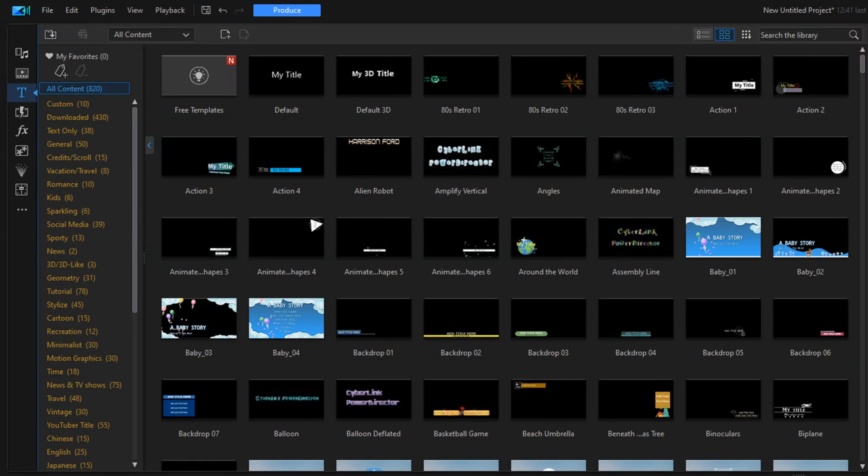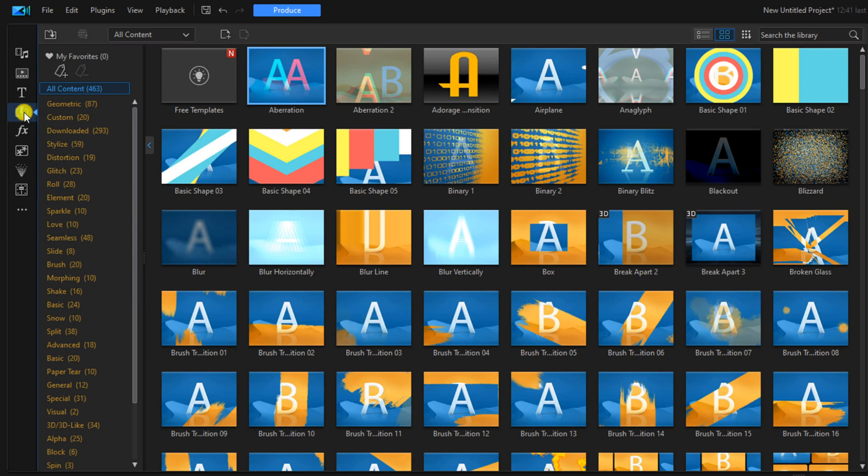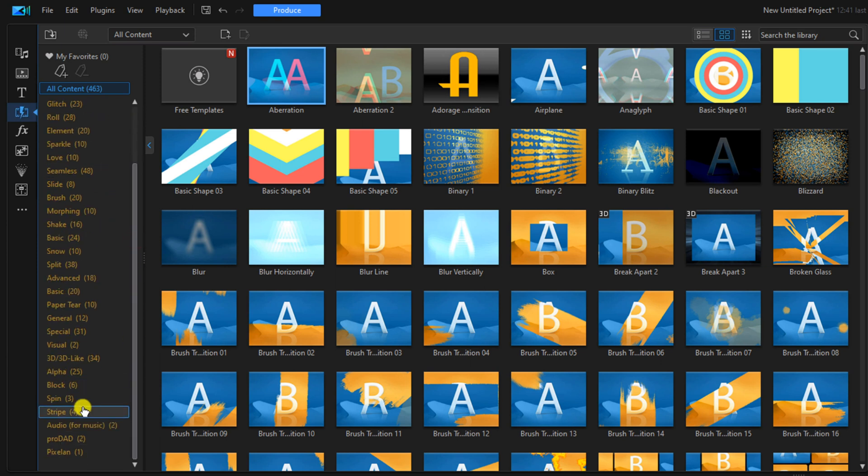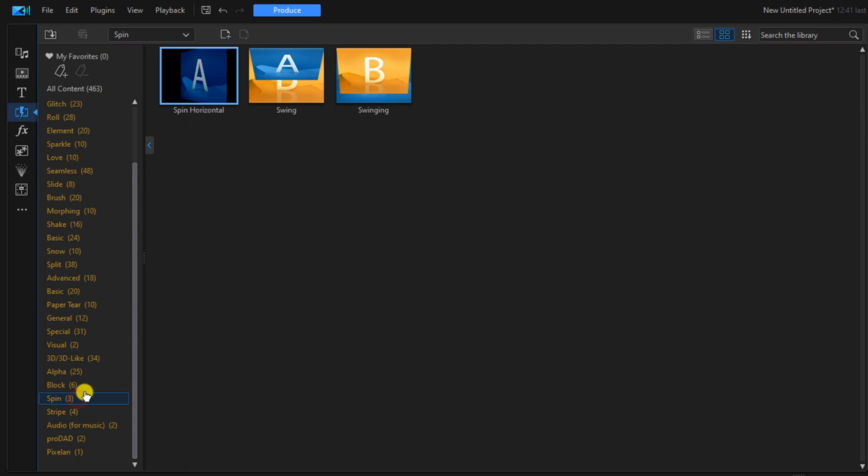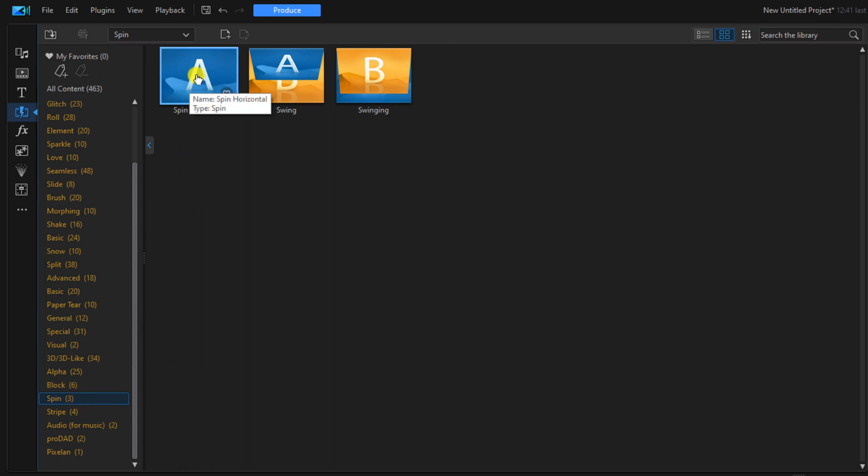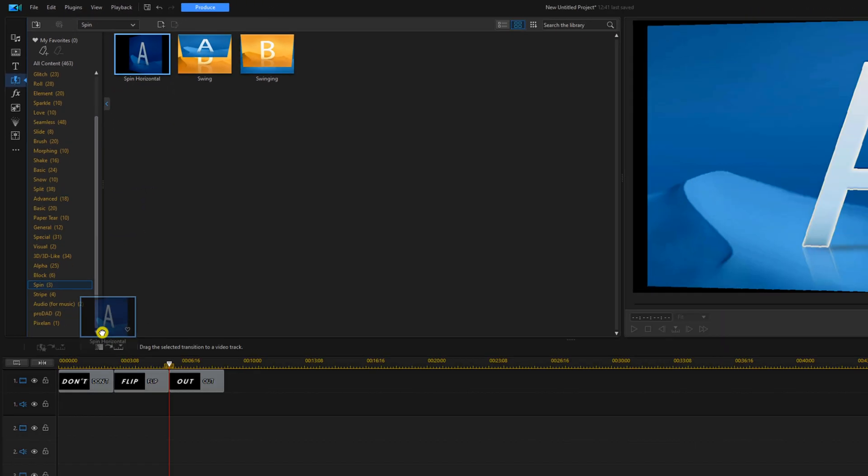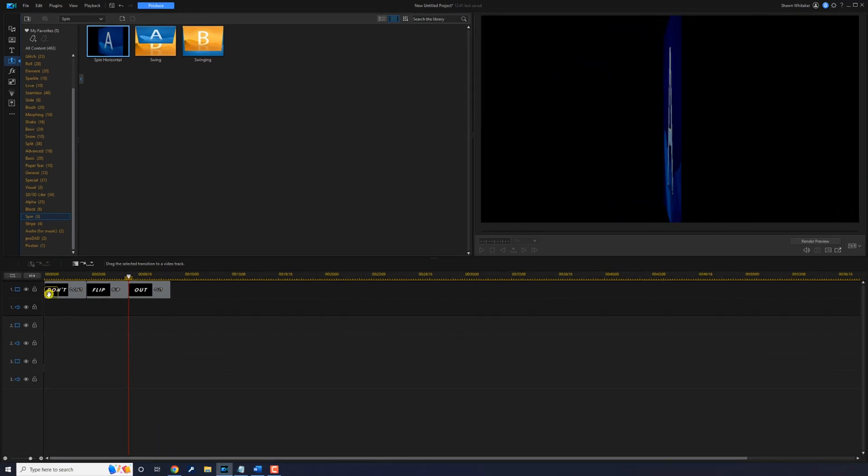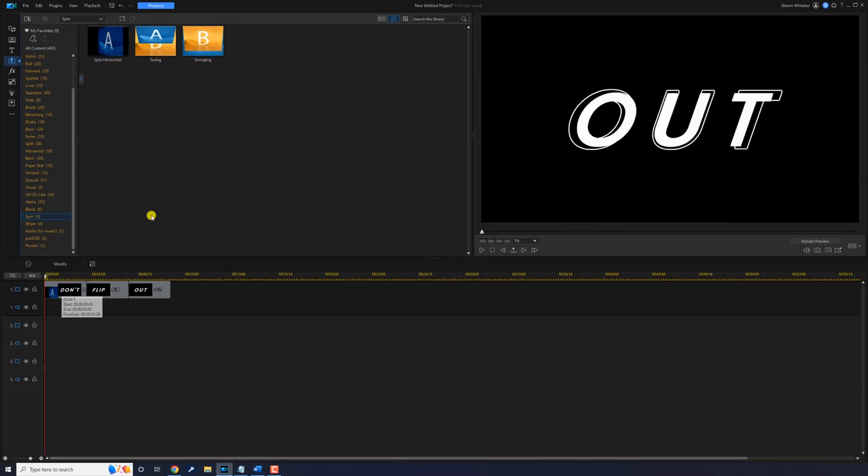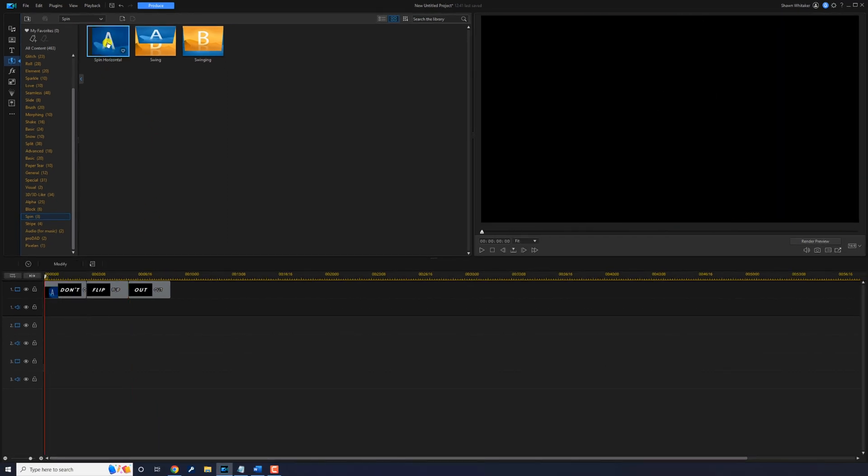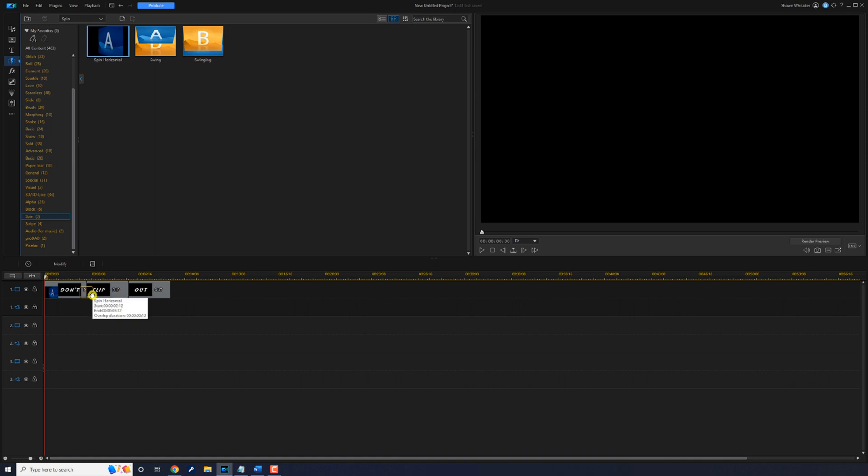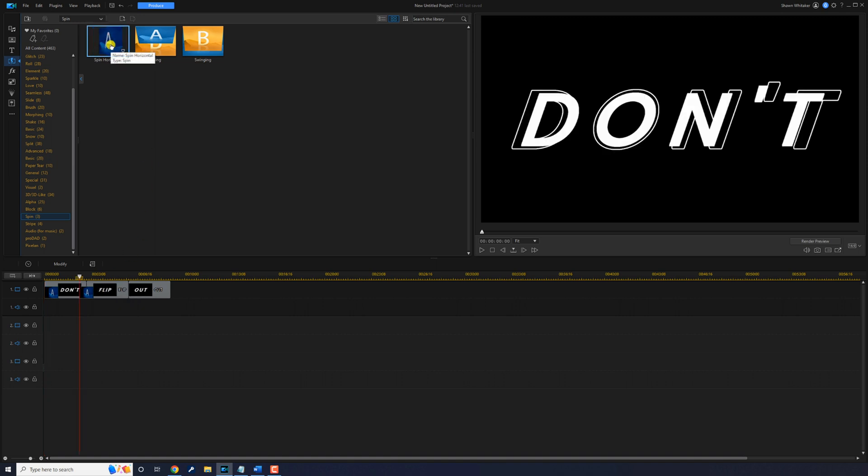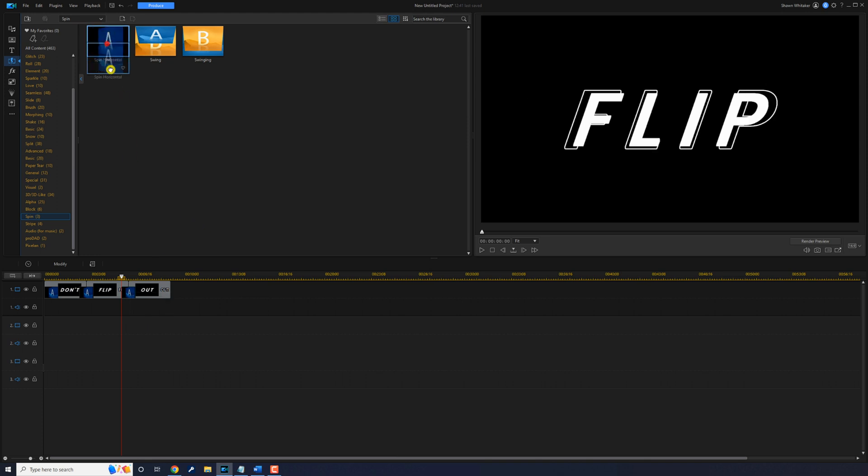Now we need to go ahead and make the word flip into the new word. So we're going to use a transition for that. We'll go up to the transition room and then go down to the spin transition. We're going to use spin horizontal. Hold down our left mouse button and drag it down to the beginning of the first clip. And then we'll drag it down in between the second and first clip and the second and third clip. And then we'll drag one more time down to the end of the third clip.